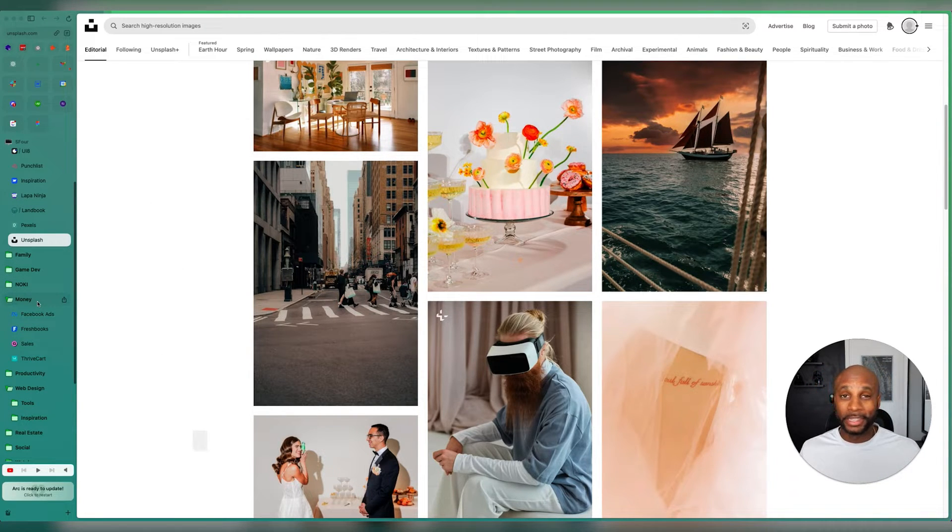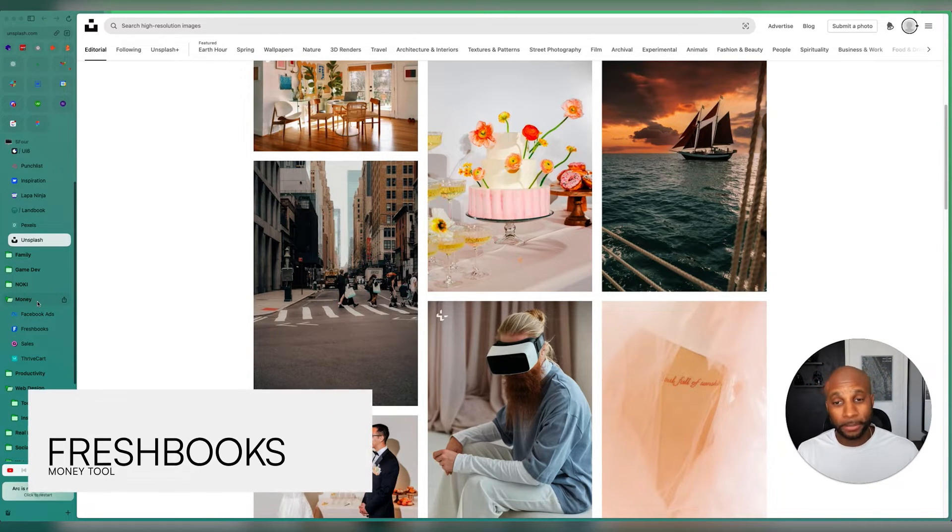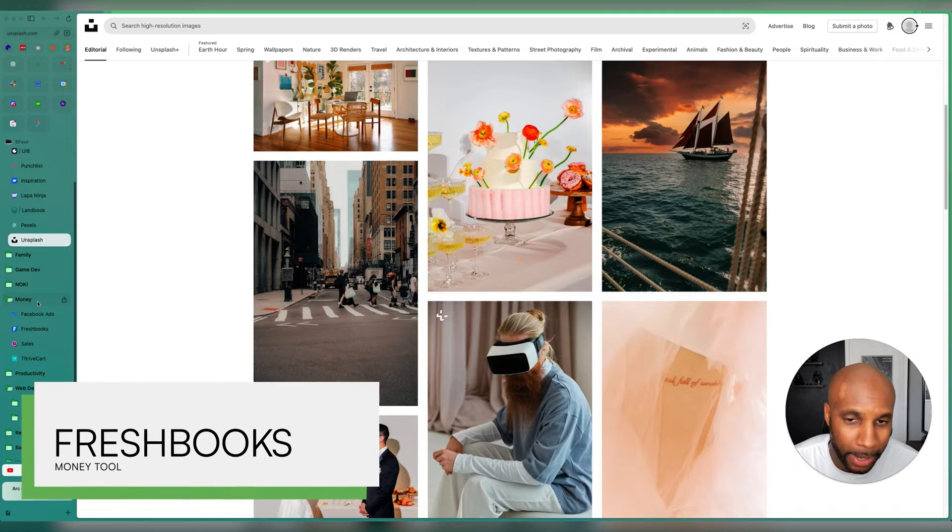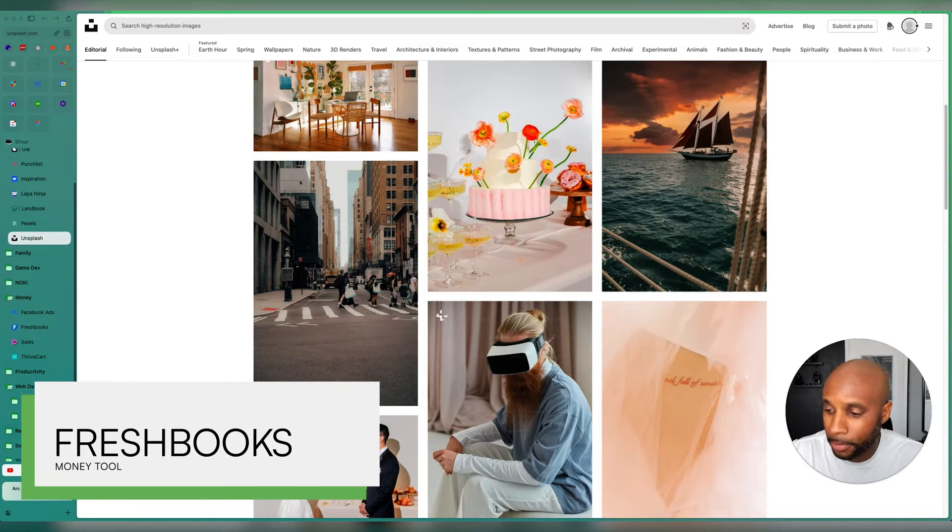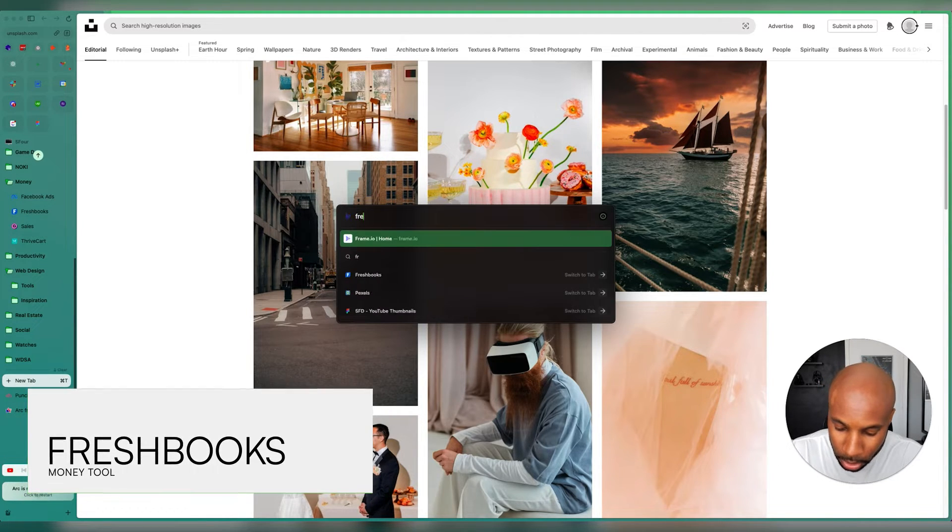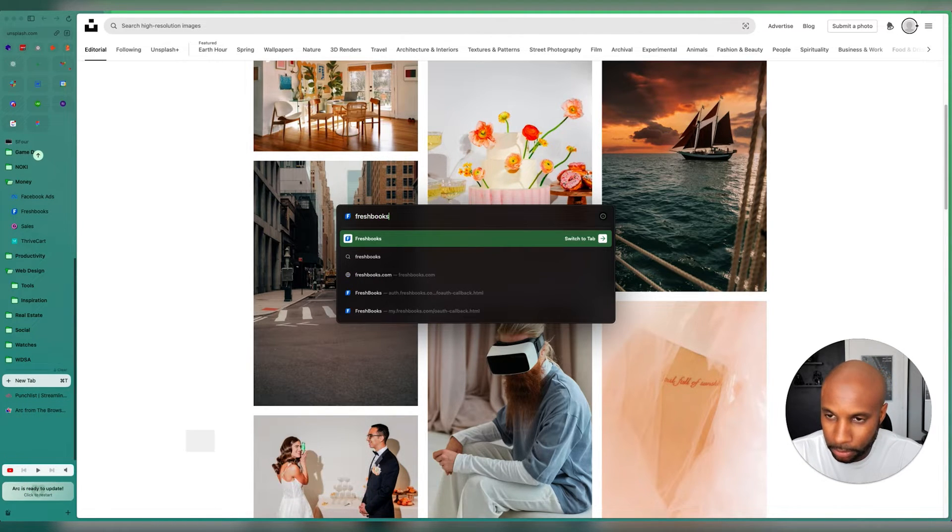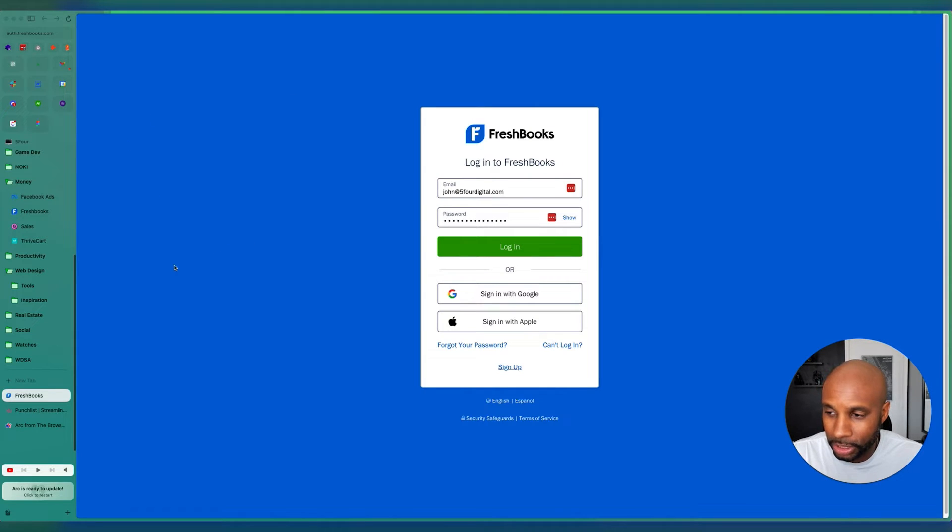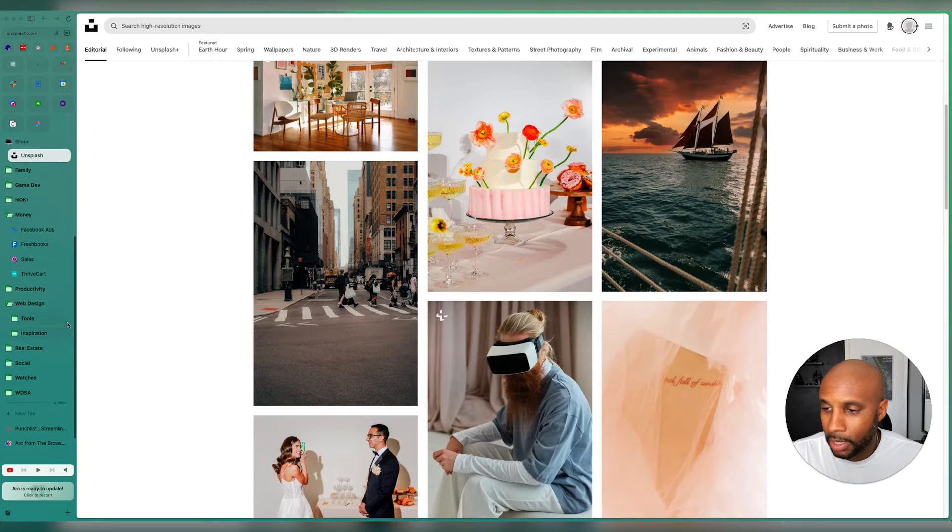Money, we run everything through FreshBooks. That's our main platform. FreshBooks is an awesome tool. This is how we do all of our invoicing, all of our content here, everything on the back end there as well.